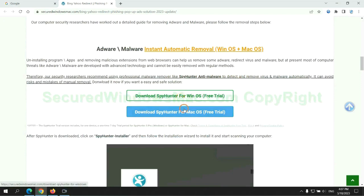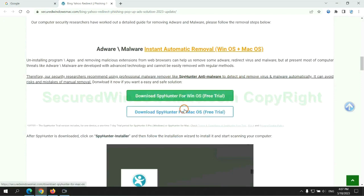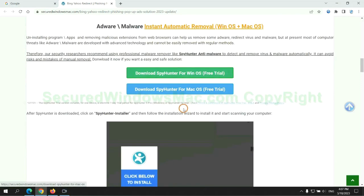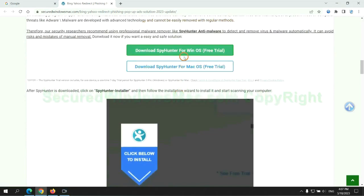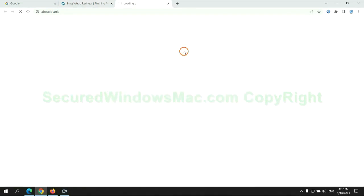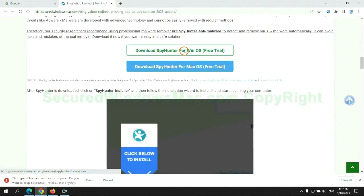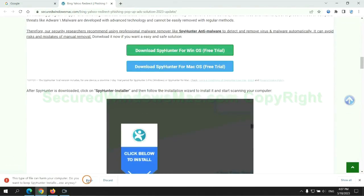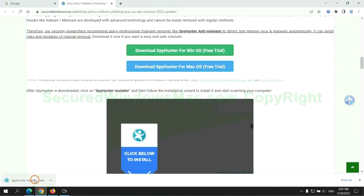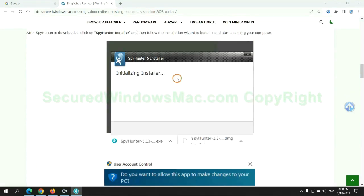Click the button here to download SpyHunter for Windows or Mac. Once download completes, click on SpyHunter Installer, and follow installation wizard to install it.